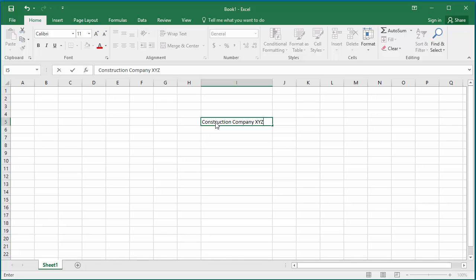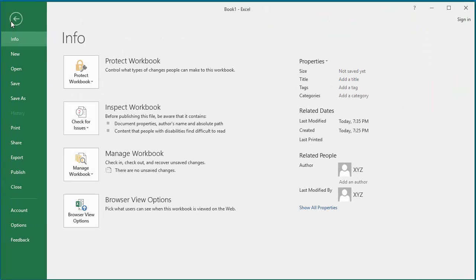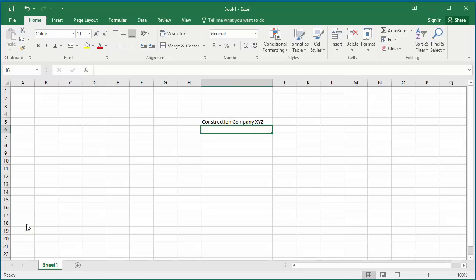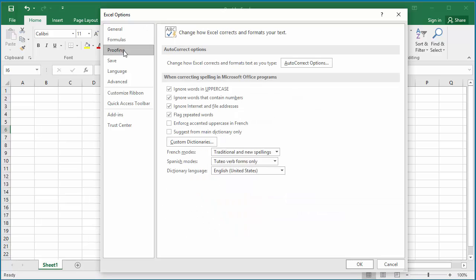To add a custom autocorrect entry, click on File, click on Options, click on Proofing, and click on Autocorrect Options.